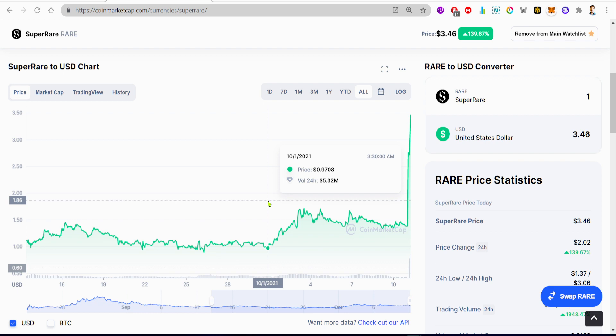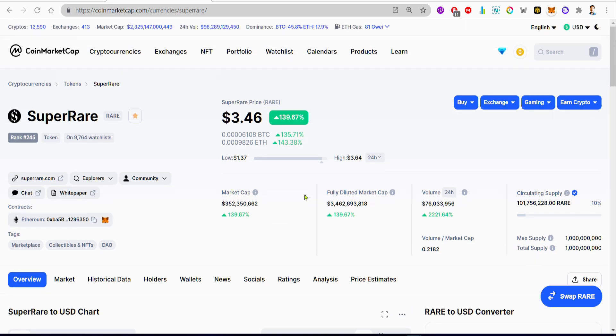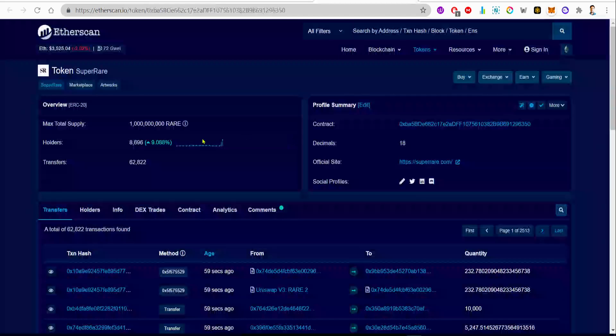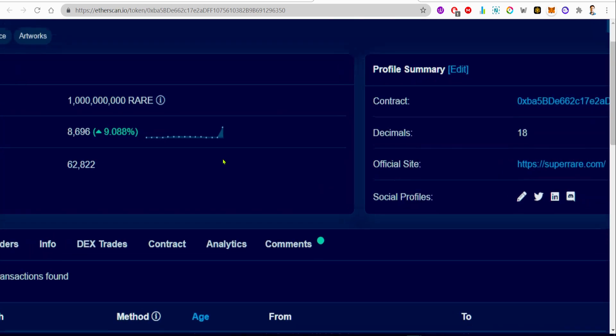If you want to flip SuperRare for some quick profit, this could have been an opportunity, but this is also a very good long-term hold. Although I'm not urging you to buy or sell anything. Always do your own research and I'm not a financial advisor.